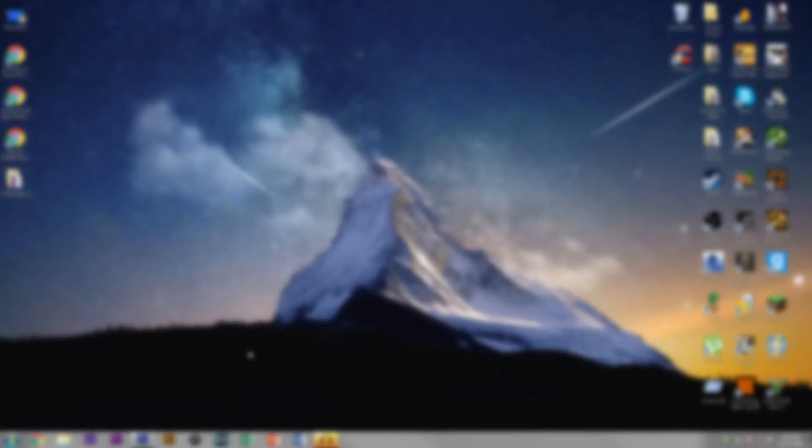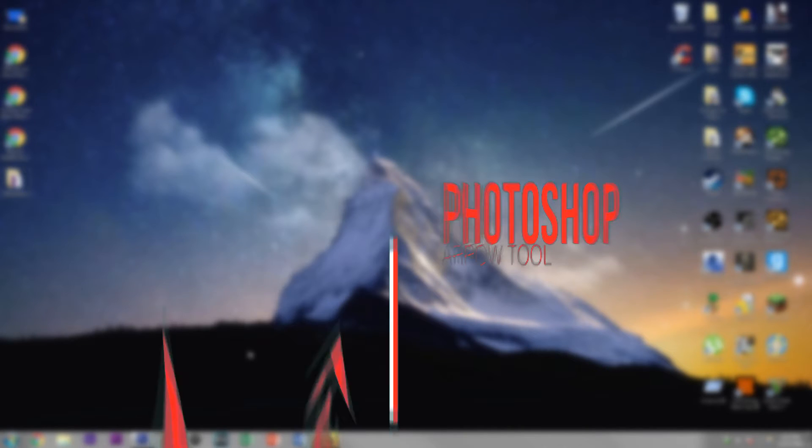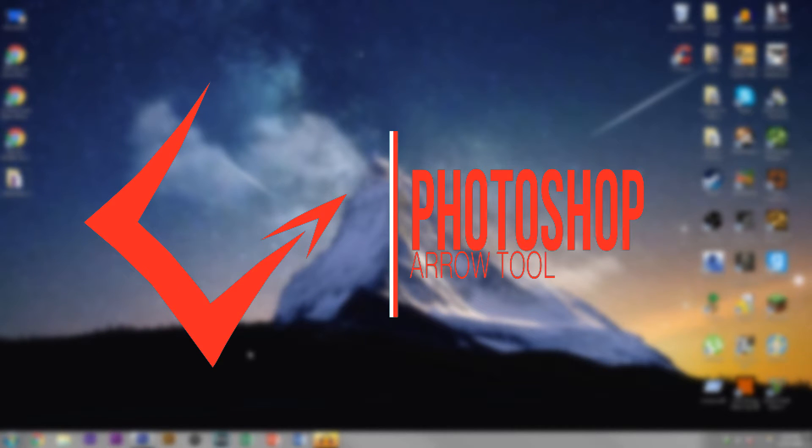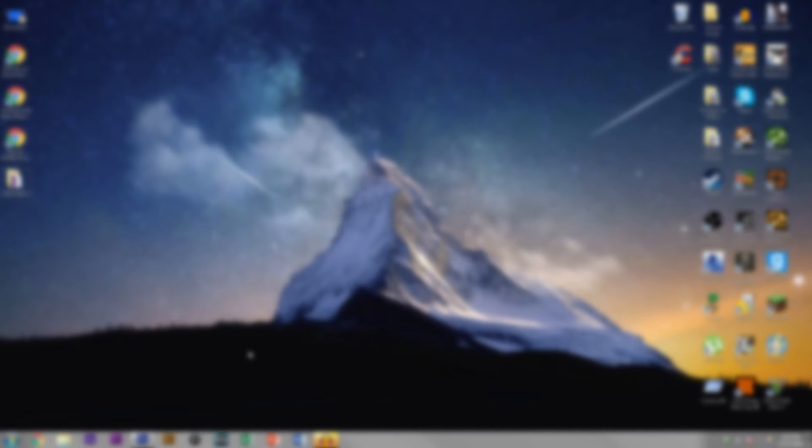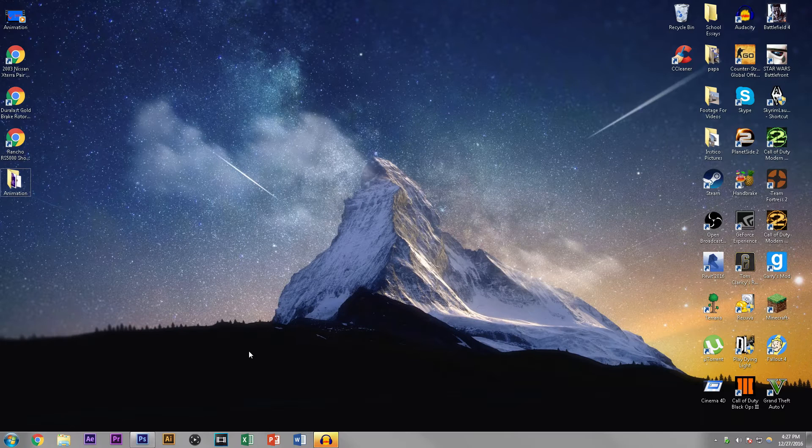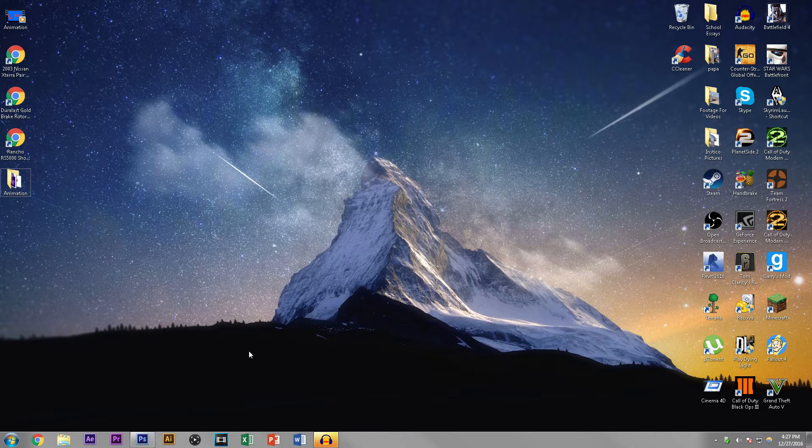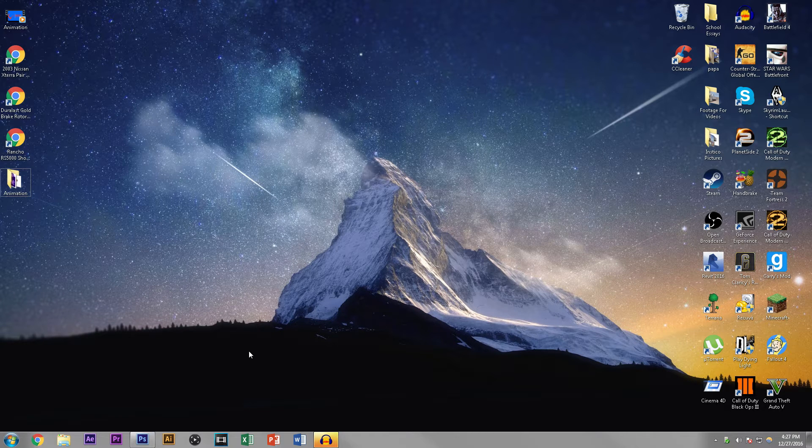Today I'm going to be showing you guys how to use the arrow tool, and this is one of many YouTube video Photoshop tutorial things that will teach you guys how to use every single tool in Photoshop, so that way if you ever need to go back and watch one, you can. It's all good, man.